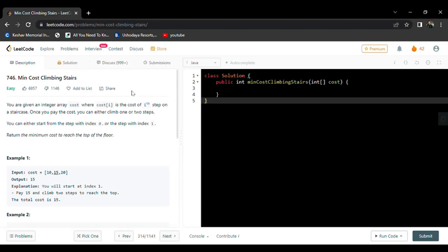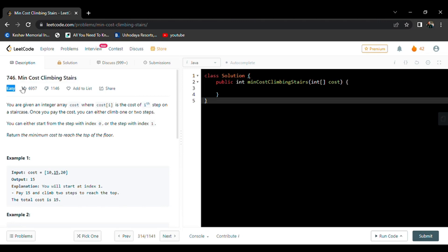Hello everyone, today's daily LeetCode challenge question is Minimum Cost Climbing Stairs. This is a basic dynamic programming question and it is an easy question.